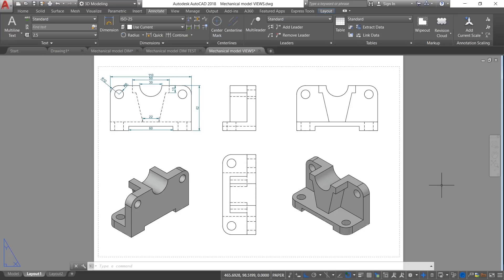Next we will move on to the method to create various views from this 3D model as drawings. That will be uploaded as a separate video because this video has almost reached 15 minutes duration — please watch out for it as that topic is very important and interesting. Please hit the like button if you liked this video, subscribe to my channel SabirCAD if you haven't already, and recommend my channel to your friends who are interested in learning AutoCAD project-based. Thank you so much for your time. May God bless you all.